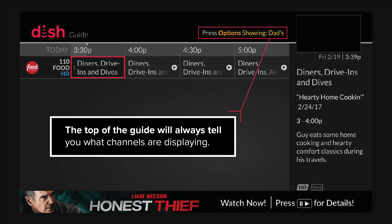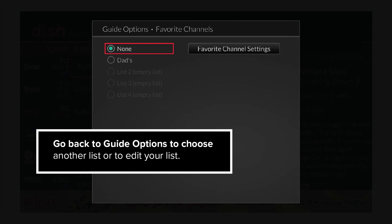The top of the guide will always tell you what channels are displaying. Go back to Guide Options to choose another list or to edit your list.